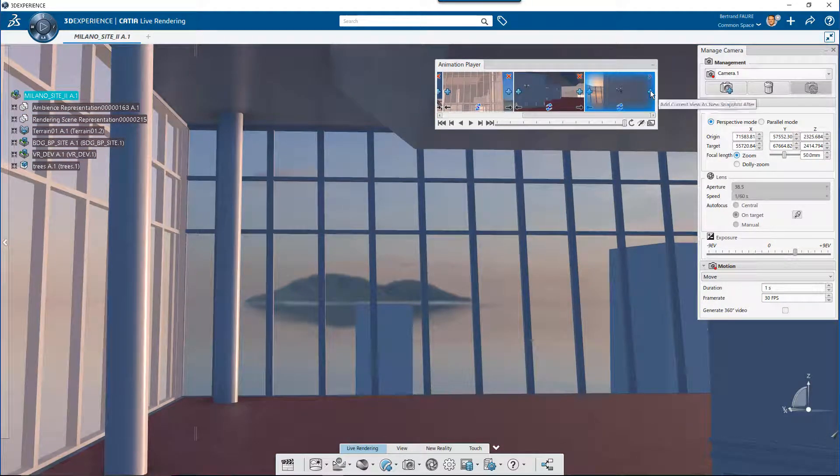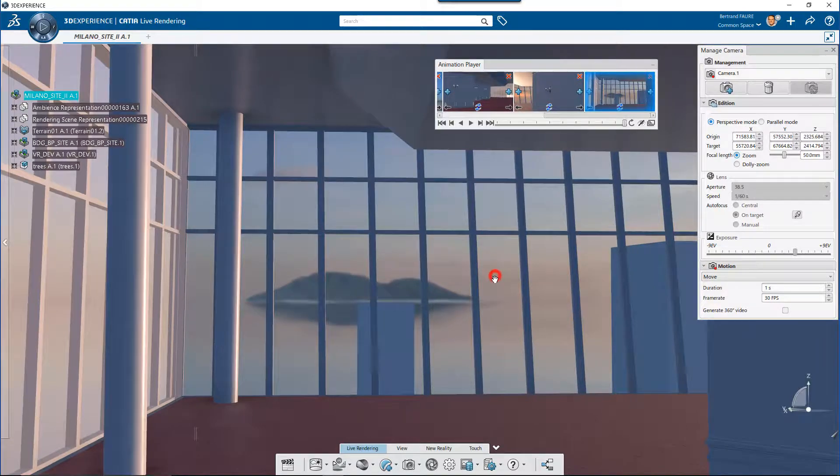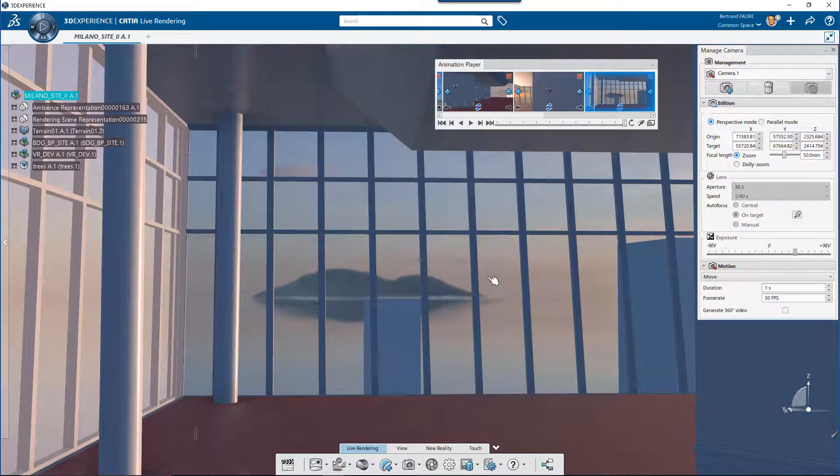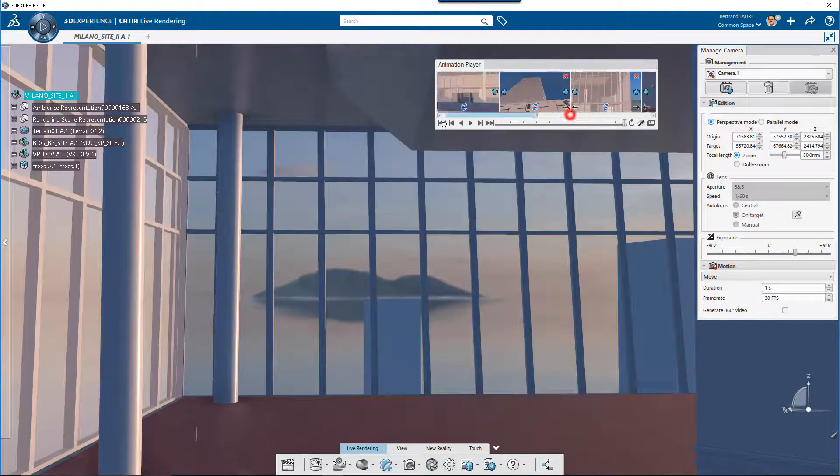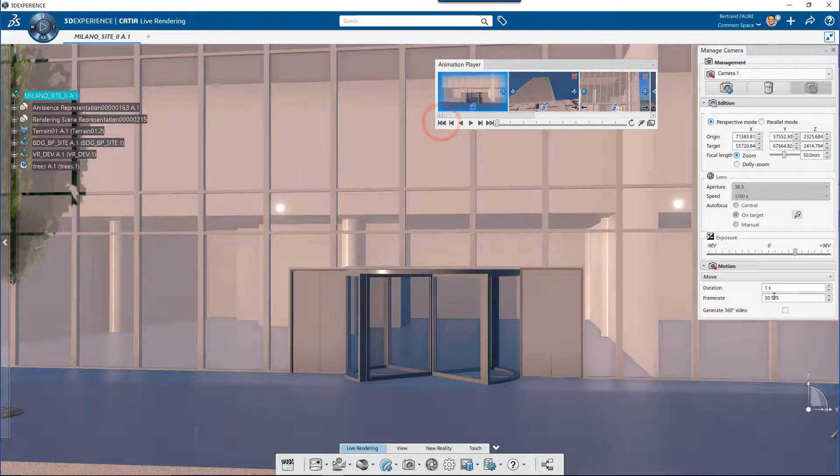To create a deceleration effect, for example here at the end of the track, you simply need to add another view very close to the last one like this. Then set the overall movie length and replay the whole sequence.